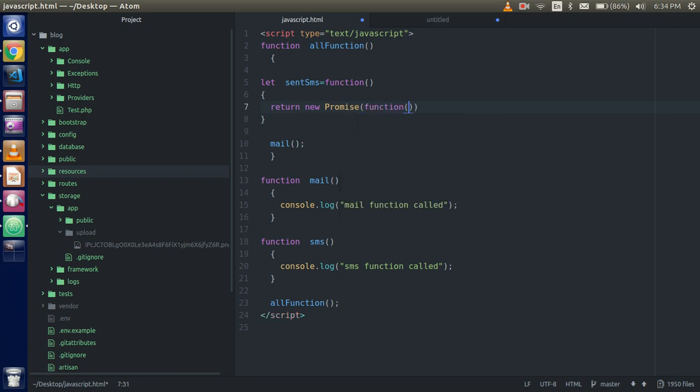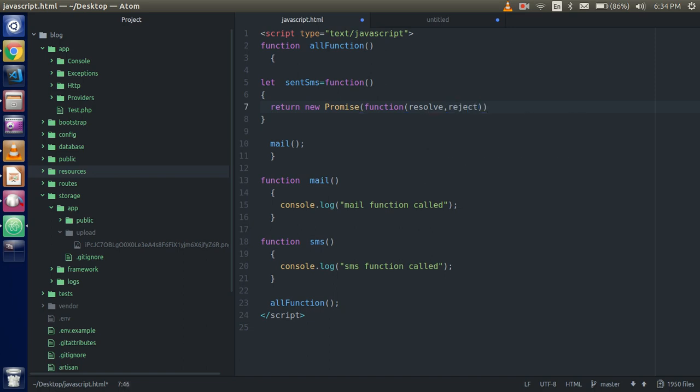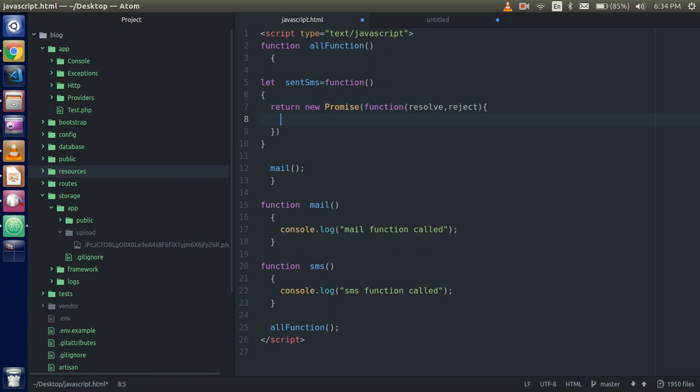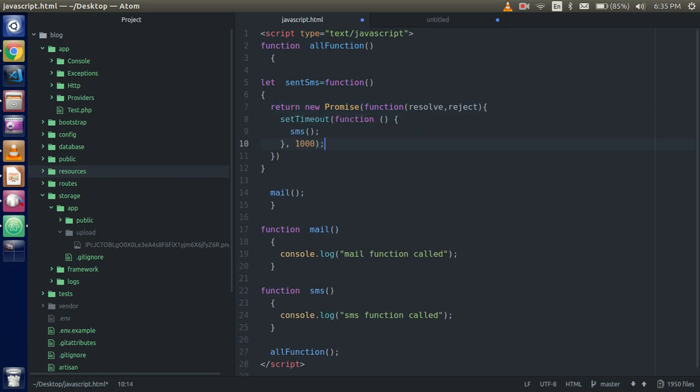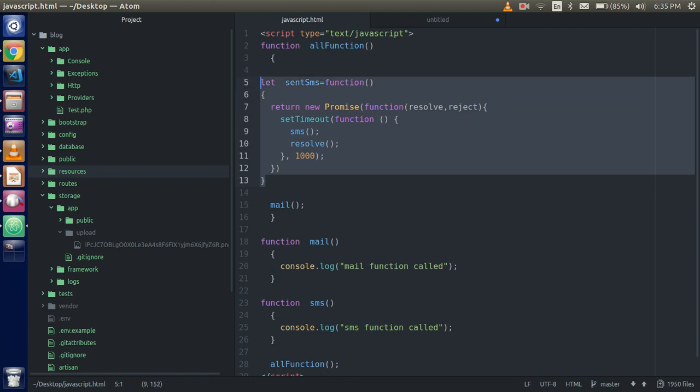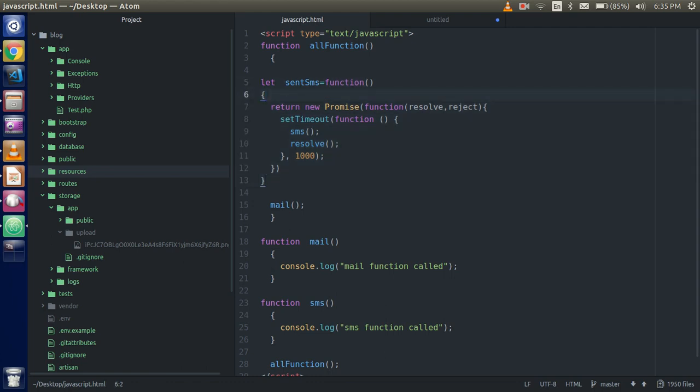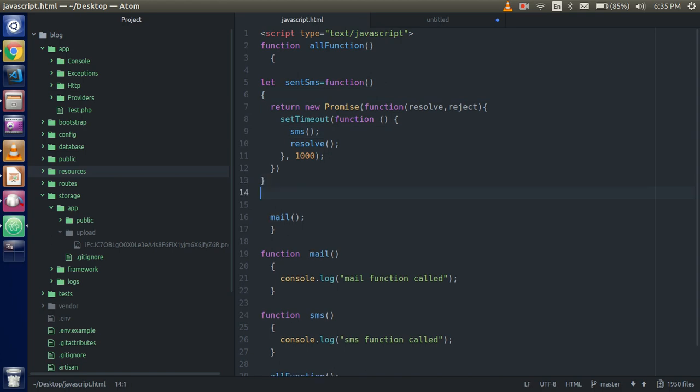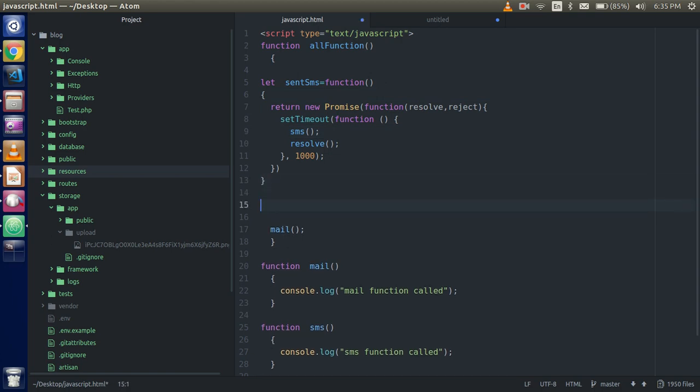And it has two parameters, one is resolve and another is reject. So here we have to call our setTimeout function, and you can call the resolve function also. All right. After that, this is the promise. It will make a promise that until the SMS and resolve function is called, we will not do anything else. And whenever we have to call the mail function, for that we have to use send mail dot